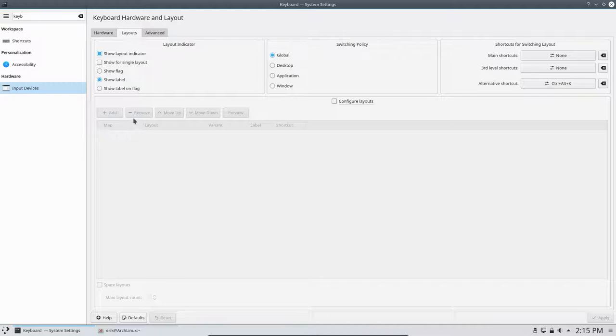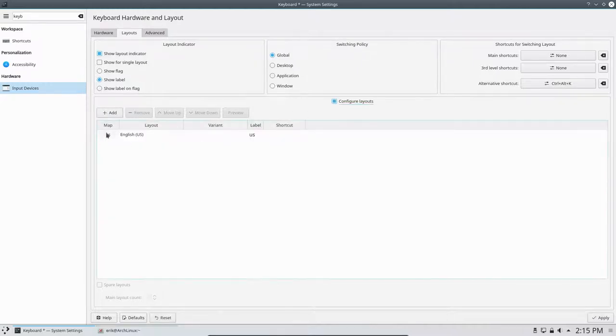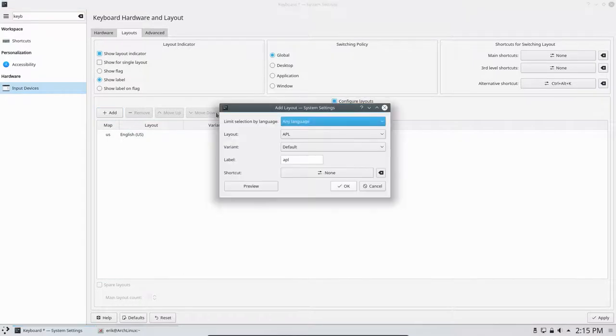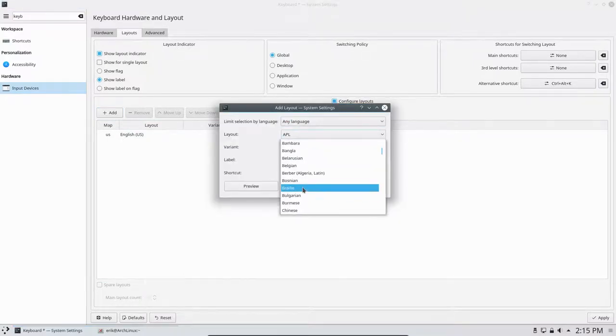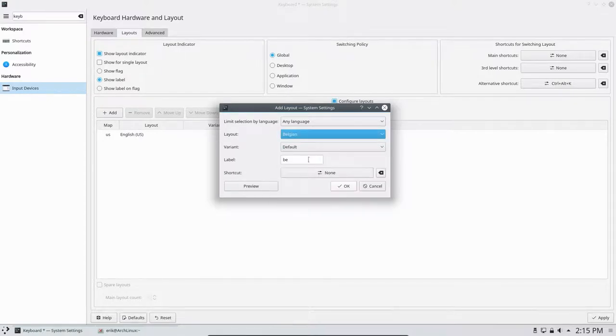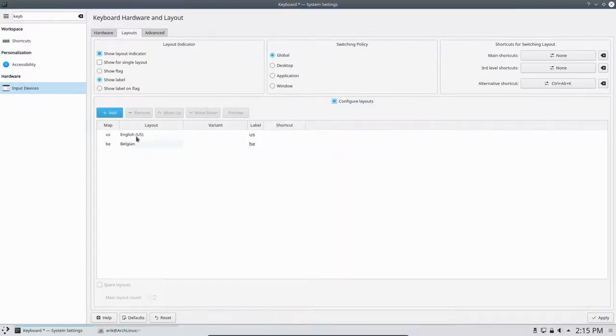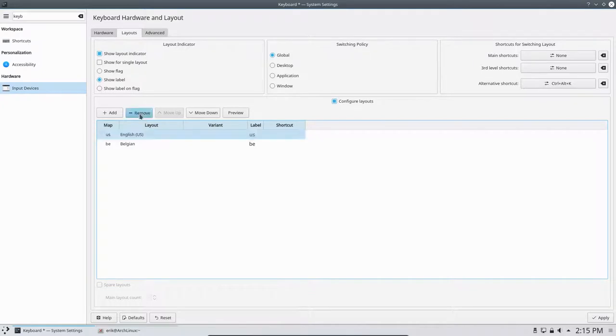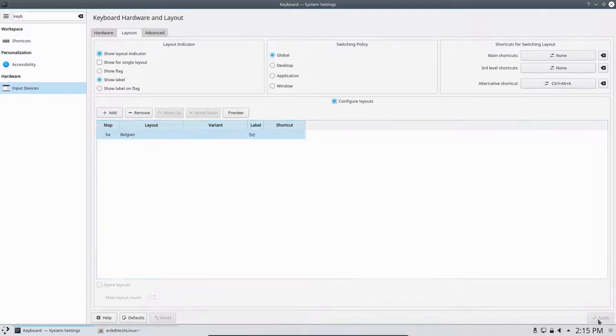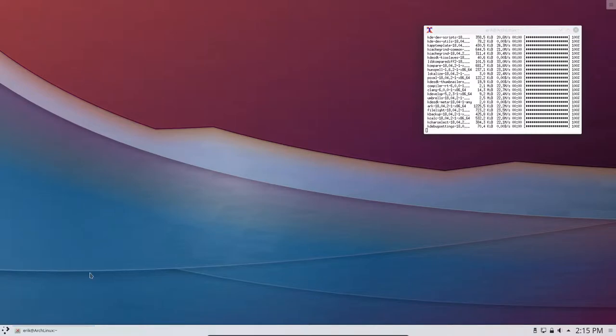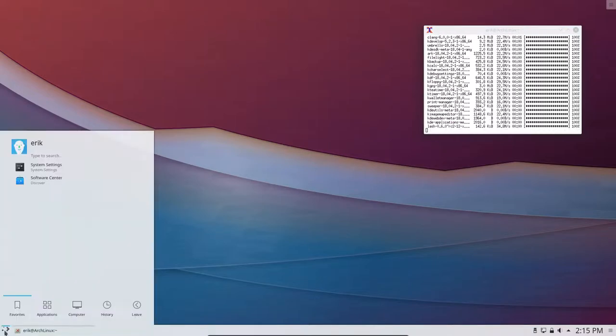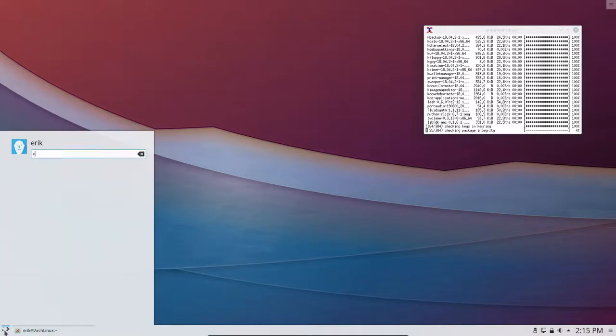I want to have a different layout. So this should be add, configured layouts, US, new, add. It was here I believe, Belgian. Default is good. Okay, US you're out. And then apply. This should do the trick.